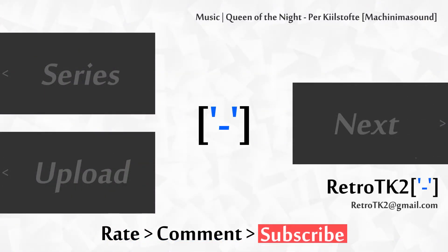So yeah, rate, comment and subscribe Ace. I hope you're enjoying this series. I am certainly enjoying it myself. You can email me at retrotk2 at gmail.com if you're having any troubles with static modifiers. Thank you for watching Ace and I'll see you in the next video.